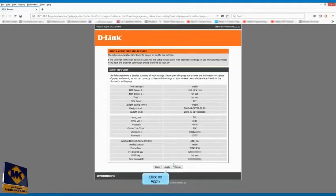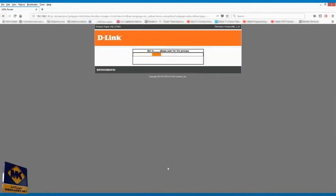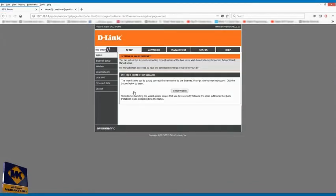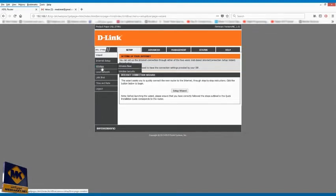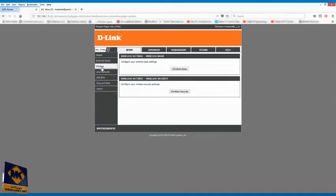Click on apply. Click on wireless. Click on advanced.